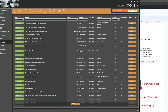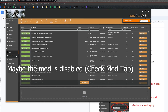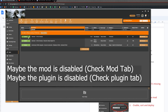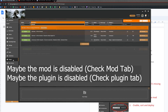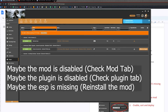Another error you might see: if the collection says you're missing a master, try to figure out what it is — maybe you can just enable it. It might be disabled either in the Mods tab or in the Plugins tab. Check that column and try to find the missing file. Then sort and deploy again.